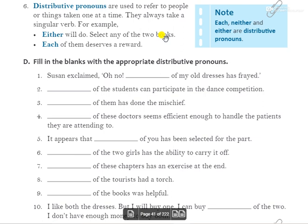Distribute का मतलब — 'each' means we gave to everyone, 'either' means we gave to any one of them, and 'neither' means we gave to none. In the 'each' case, सबको दिया; 'either' case में किसी एक को दिया; and if we gave to nobody, then that is neither — किसी को नहीं दिया तो neither.